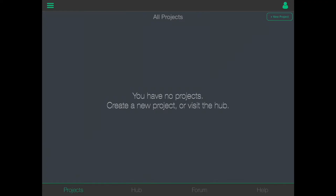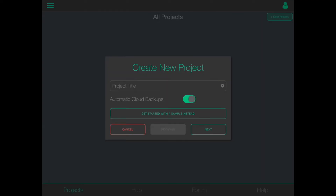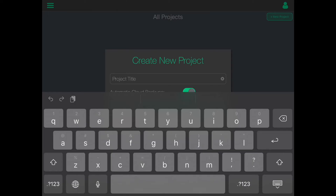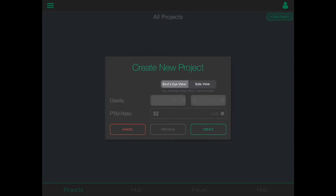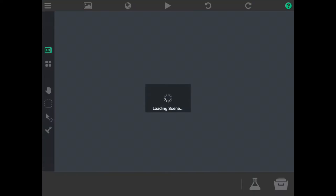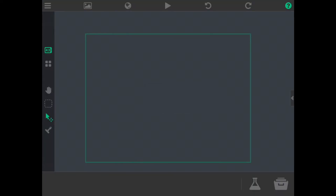Today we'll be creating a Pong game with the HyperPAD app and we're just going to get right into it. Let's start by creating a new project. You can name this whatever you'd like. We'll click next. We're going to leave the default orientation and device support, but we're going to switch to bird's eye view. And now let's create our project. When we load our new project, we start with an empty scene.